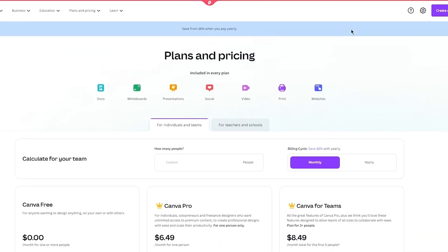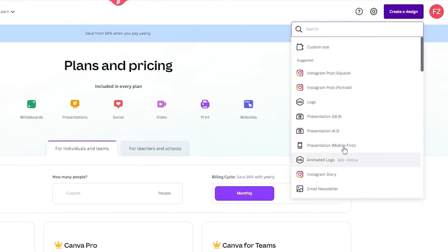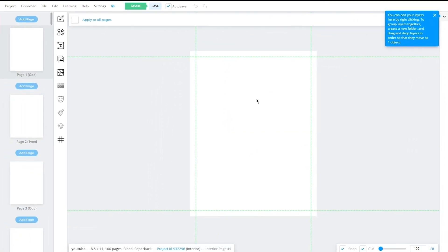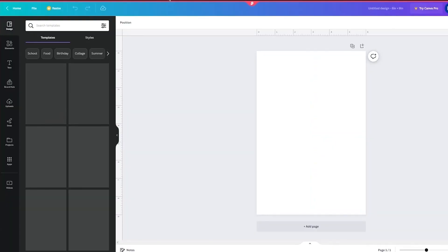Now let's explore the features and usability of both software options. Both Book Bolt and Canva utilize a canvas layout. If I were to show you — let's go into the Book Bolt Studio and also into a Canva Studio — I'm going to open up a six-by-nine inch canvas in Canva and the same in Book Bolt. This layout enables you to view and work on one page at a time, providing a convenient and intuitive workspace for designing your books.